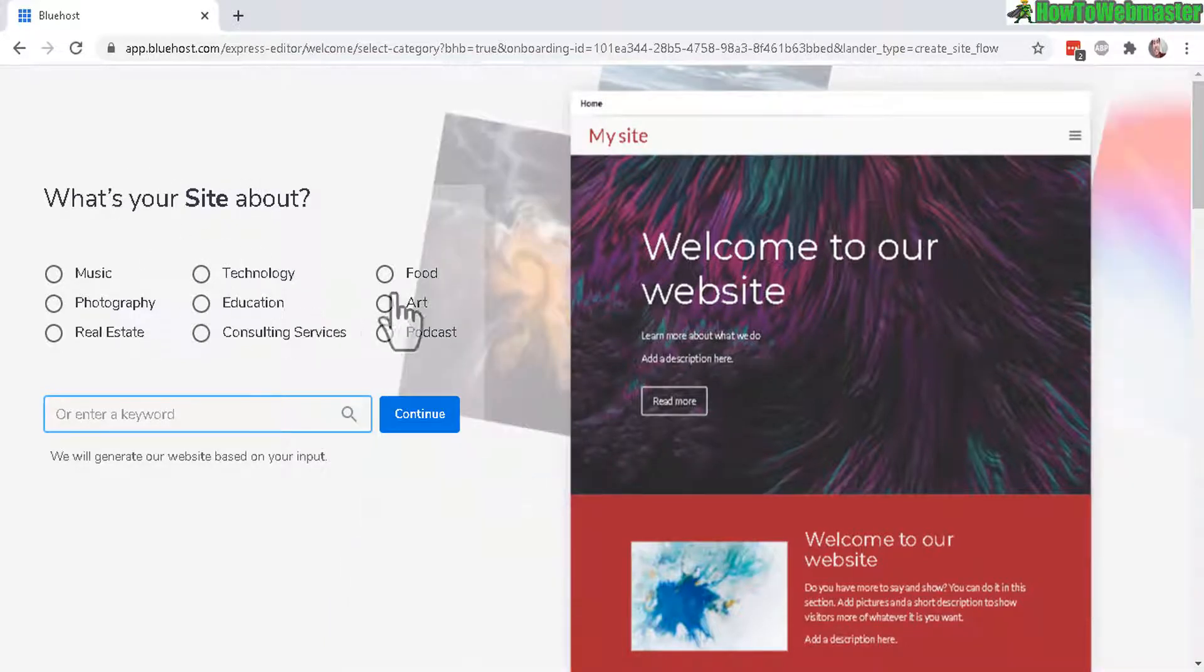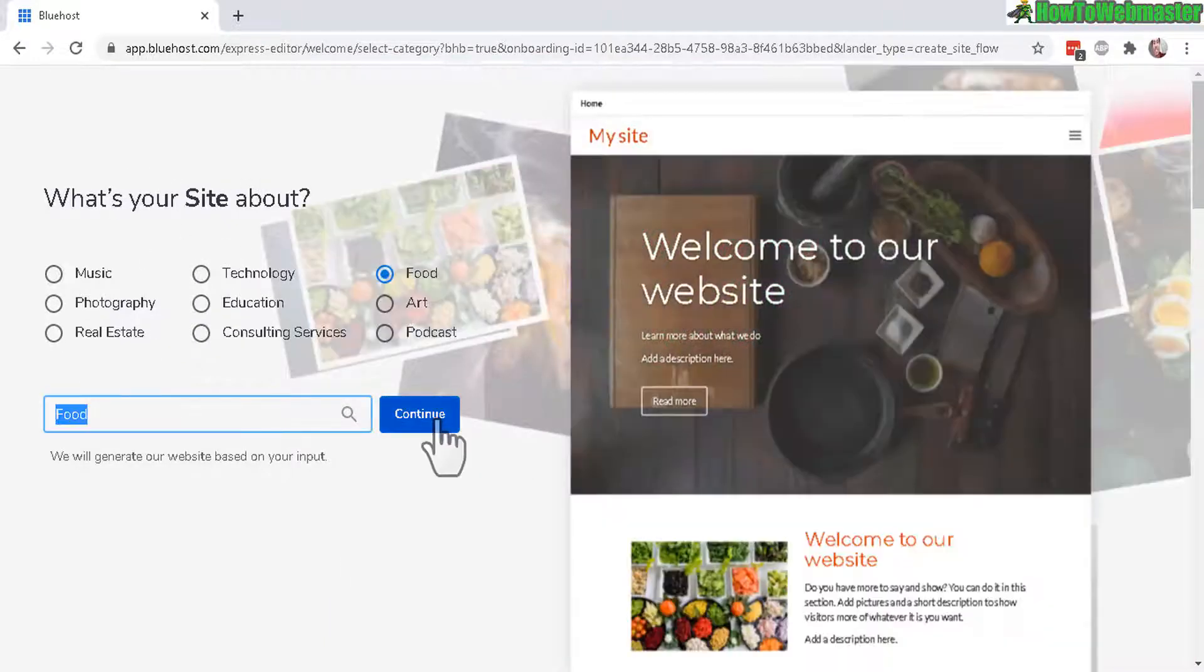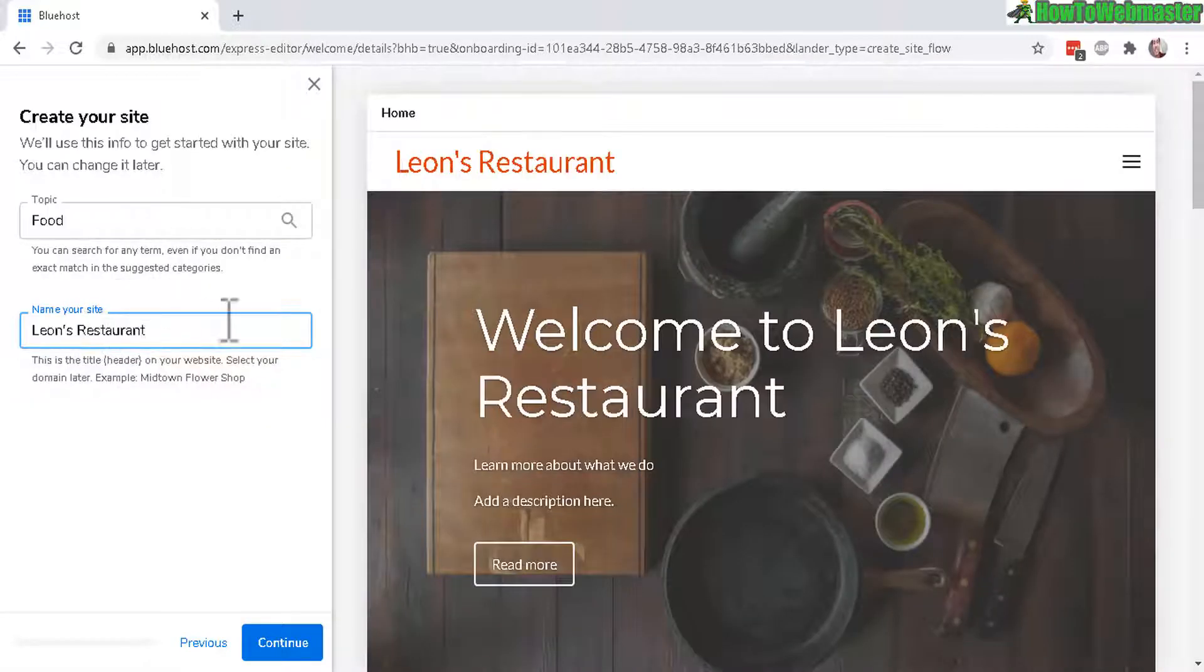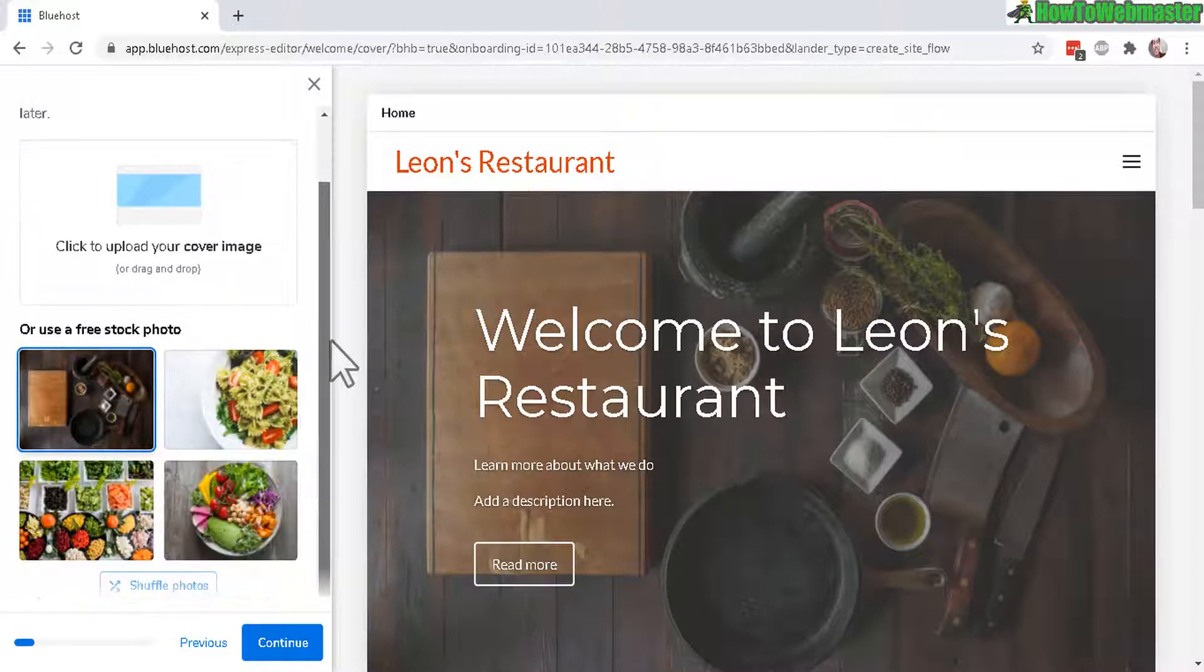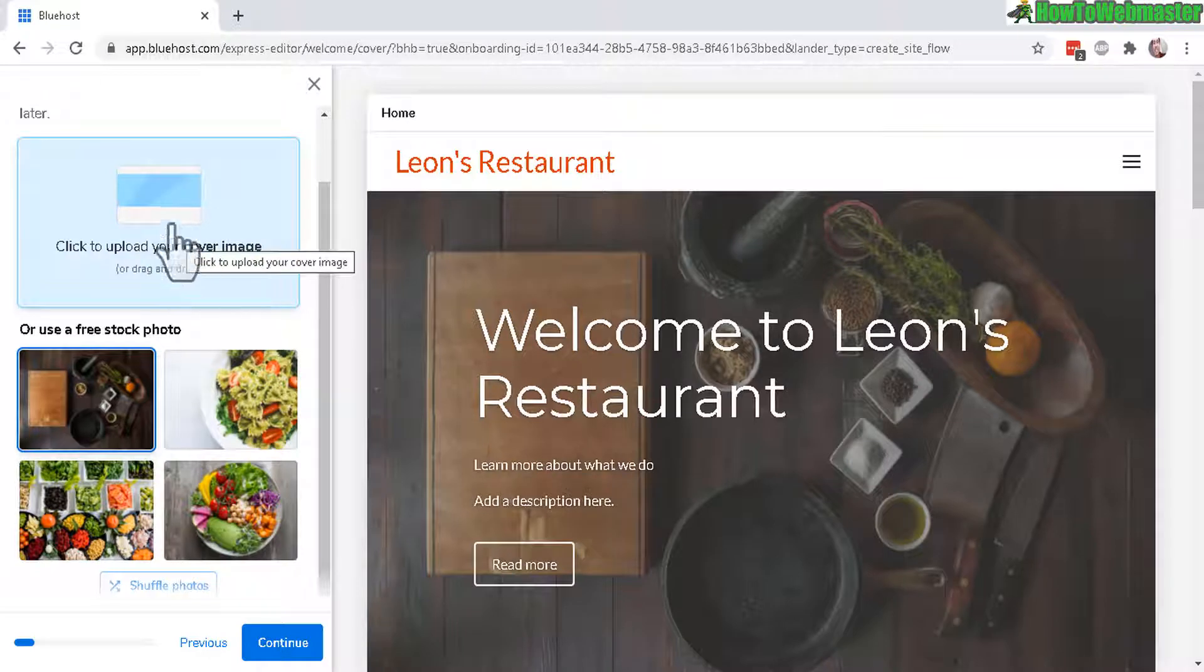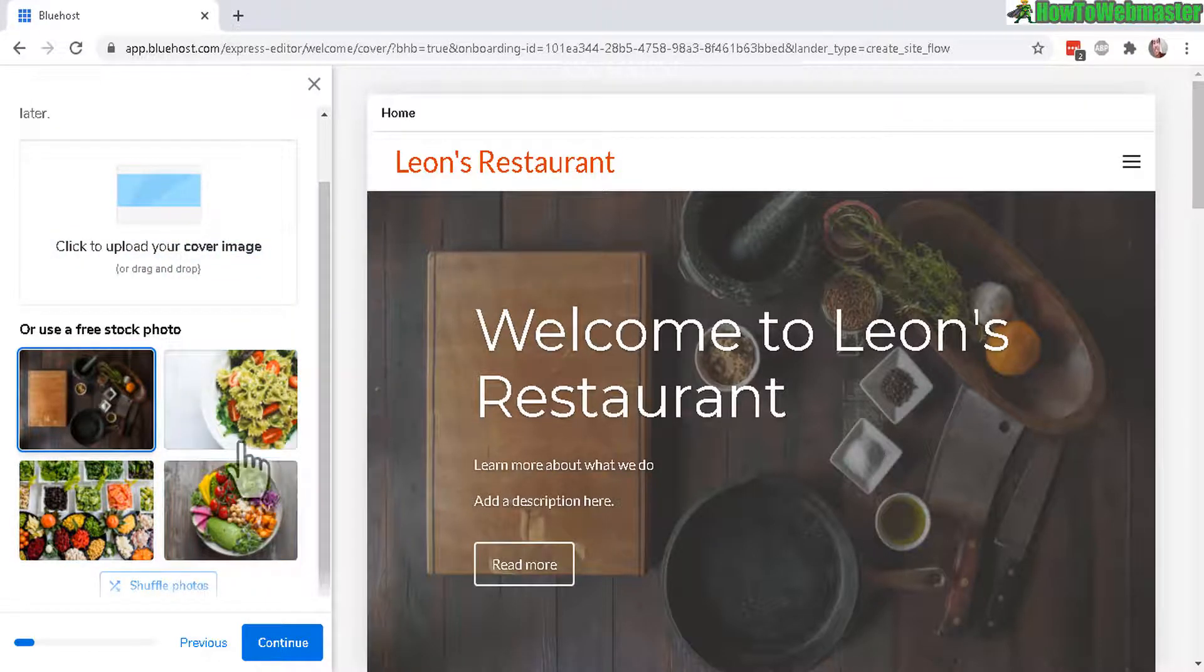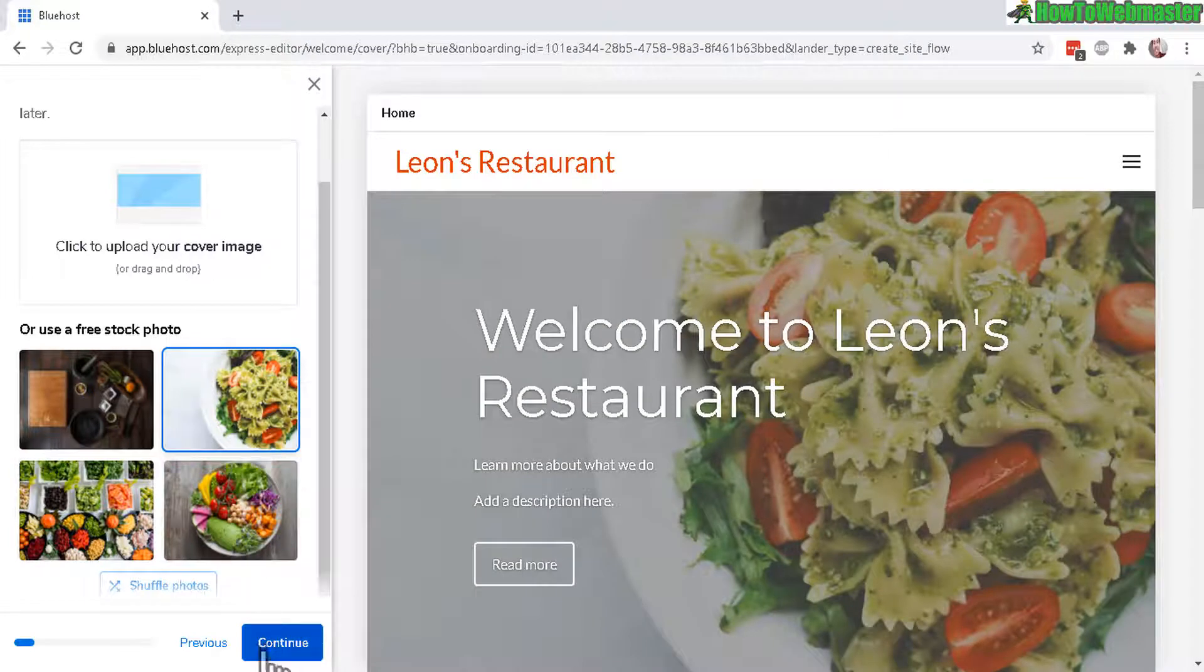Now you get to choose what is your site about. I would do let's try food and then click on continue. Now name your site, let's say this is my restaurant. Now click on continue and now I get to choose a cover image. I can either upload my own image by clicking here or choose one of these below. Let's just click on that one.